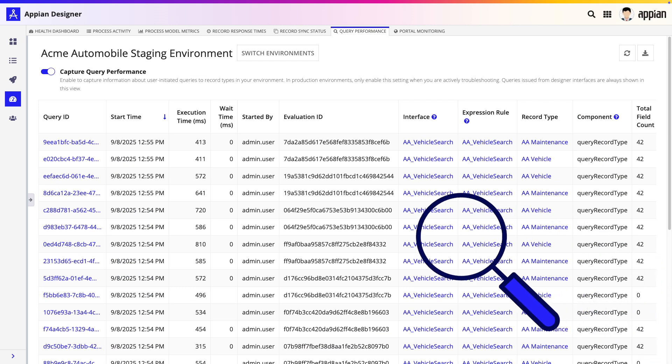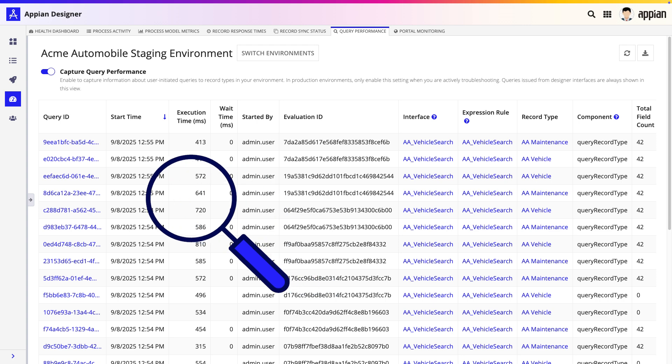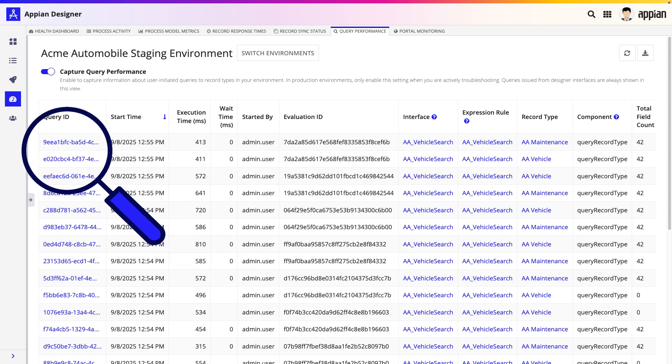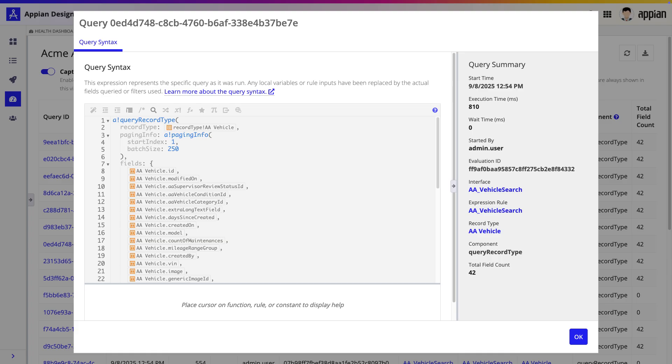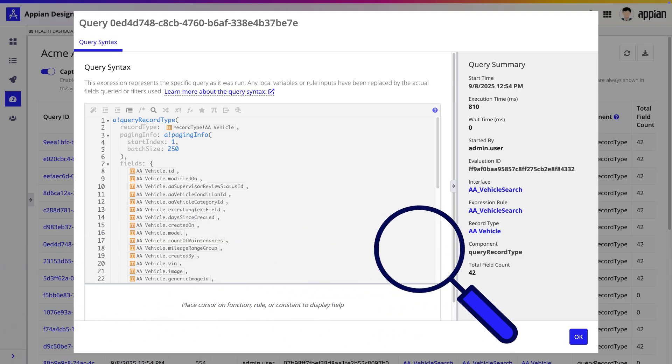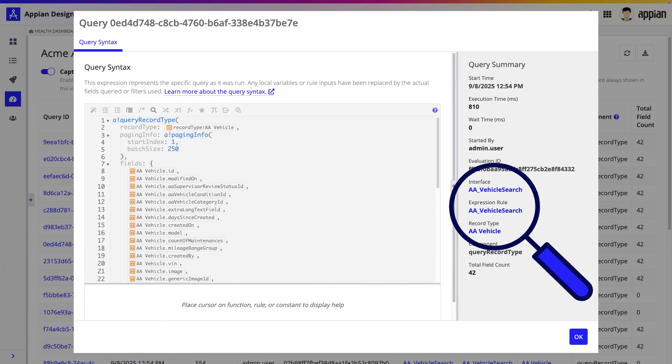In this video, you'll learn how to find inefficient queries, analyze their syntax, and fix them for good. Alright, let's get started.